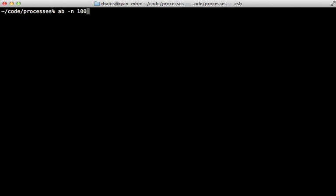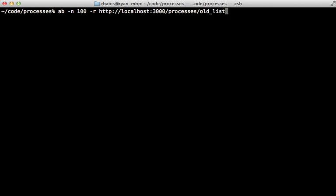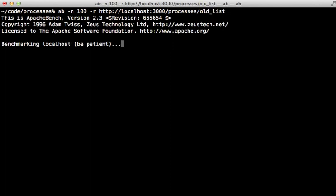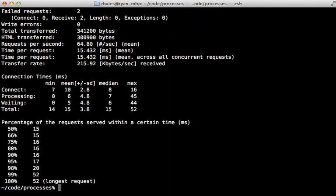Now to do the benchmarking I'm going to use the ab command and let's trigger 100 requests on the rails app so that's localhost port 3000 slash processes slash let's do our old list first. So let's see how the full rail stack performed with the traditional controller and you can see that got about 15 and a half milliseconds, about 64 maybe 65 requests per second with that.